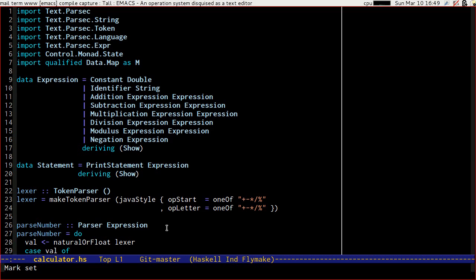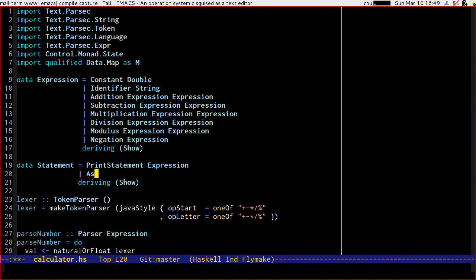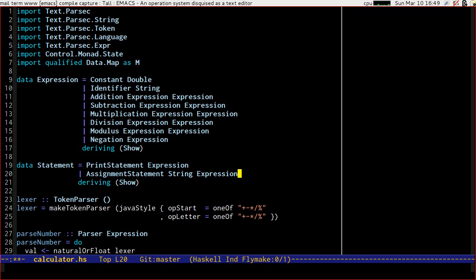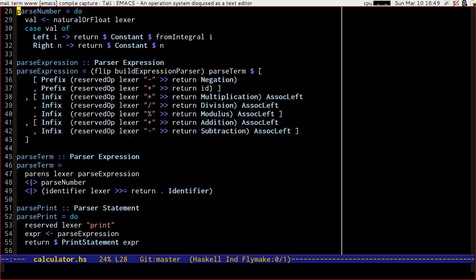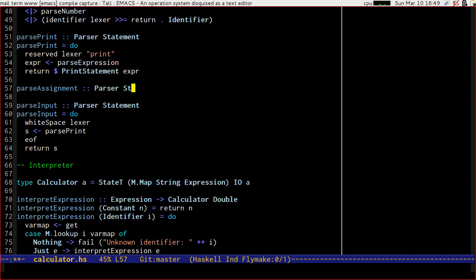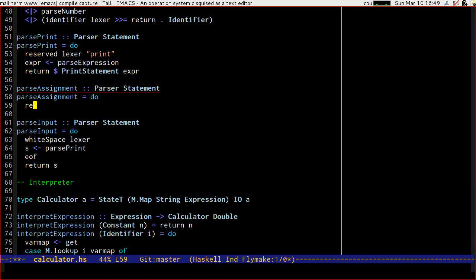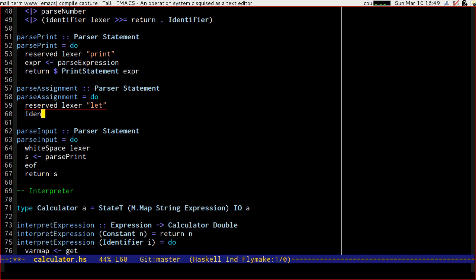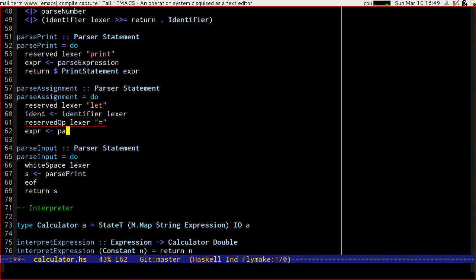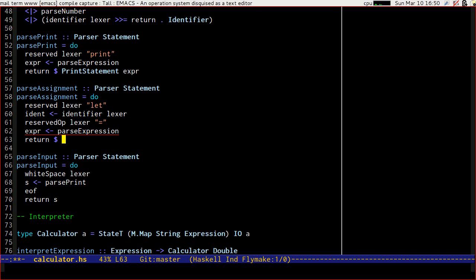In order to do assignments we're going to need another statement type, so let's define an assignment statement which is going to take an identifier — which we know is a string — and it's going to take an expression which we will evaluate there and then, in order to assign it to our state. We can parse assignment statements by having a reserved word of 'let', then an identifier, then the reserved operator of equals, and then an expression, and then we can return an assignment statement of the identifier and the expression.